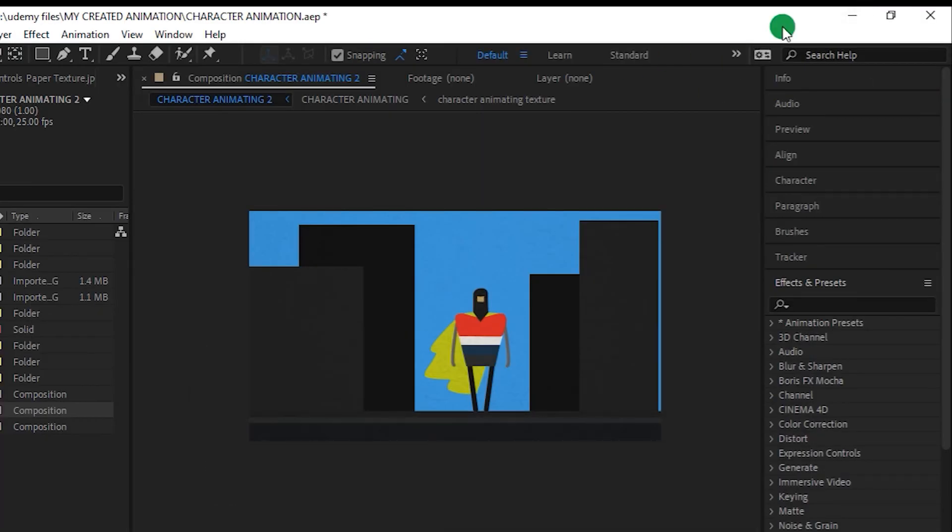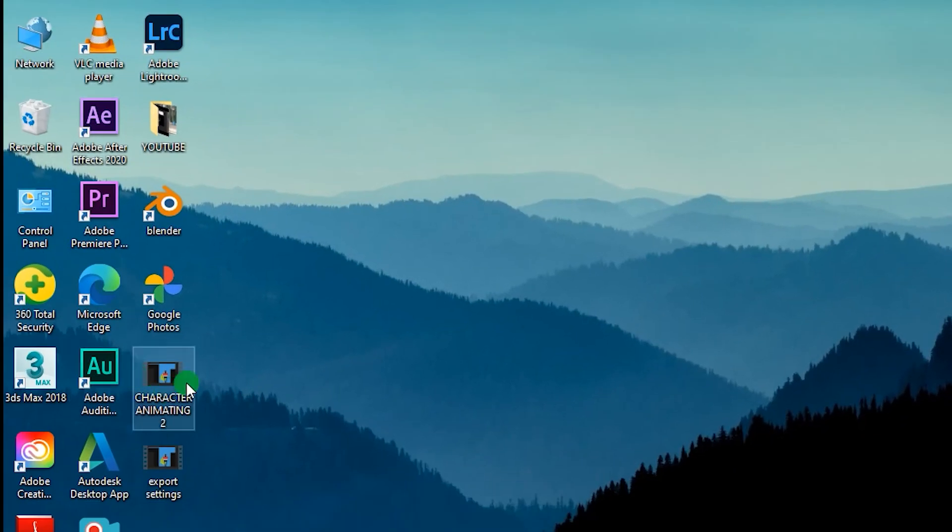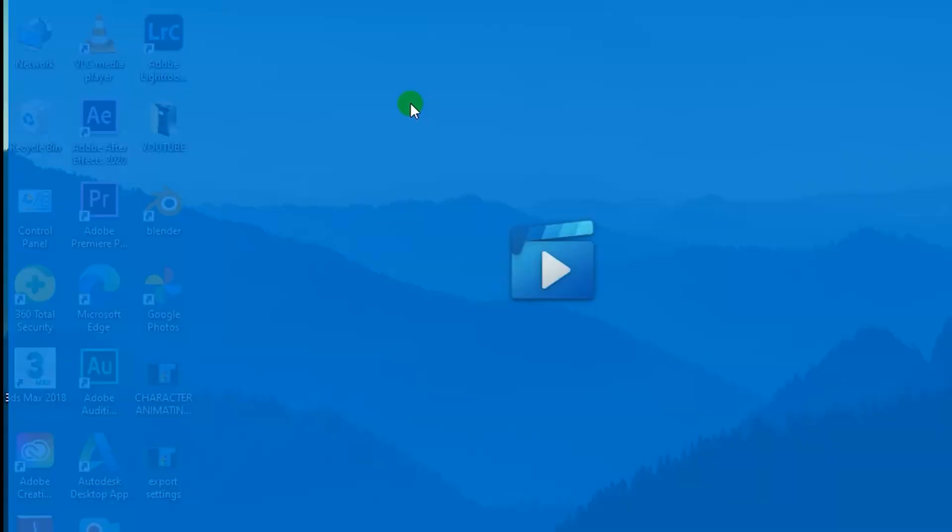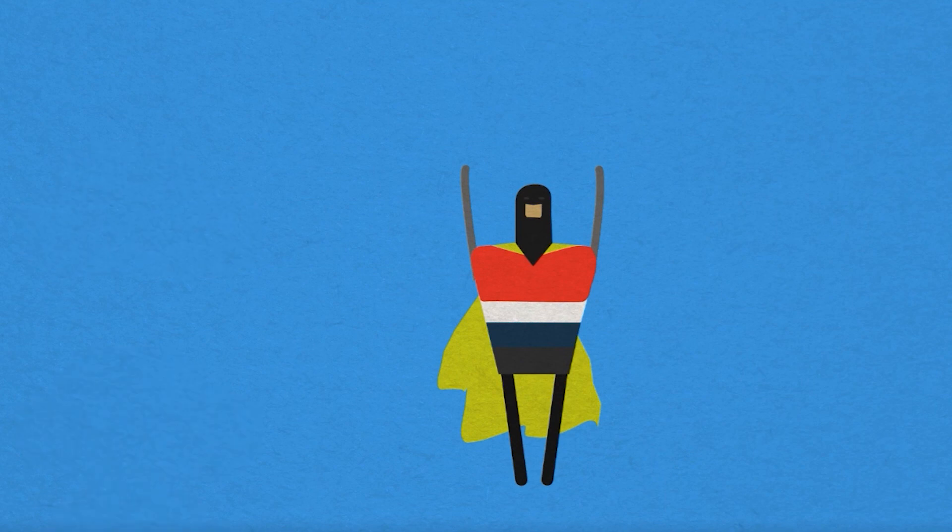And let me play this. Here you can see it. Okay, here is the final output of the video that I exported.